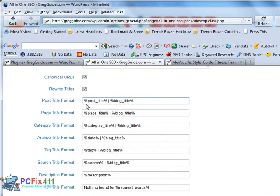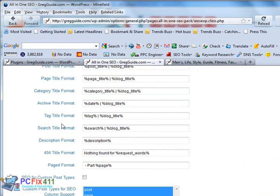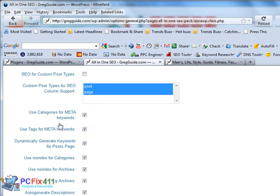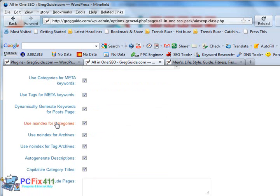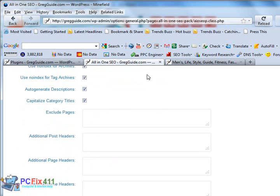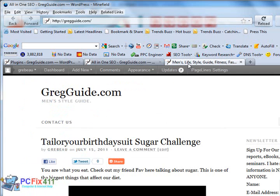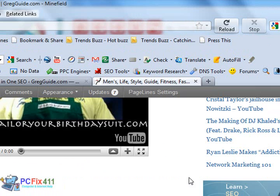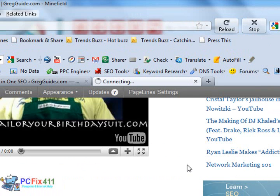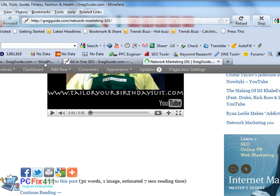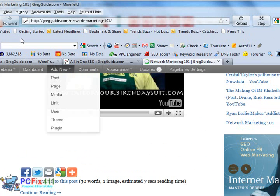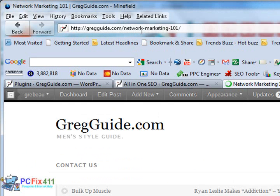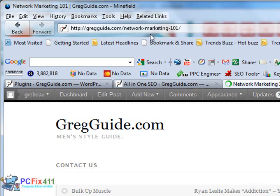It allows you to put in your keywords. It allows you to structure exactly how you want your URLs to look. Pretty much it does a lot of stuff. If I scroll down here to this article, Network Marketing 101, take a look at how my URL looks. Clean and neat.